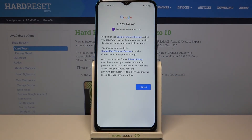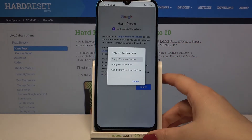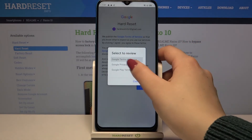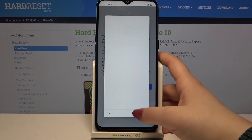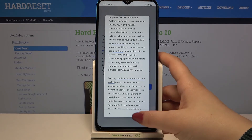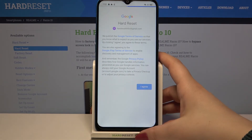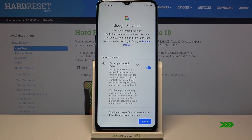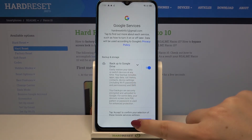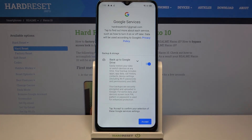Here we've got Google's Terms of Service and Privacy Policy — you can tap on it to read all the info. Tap on I Agree after reading. Here we've got a shortcut for backup and storage info, so simply tap on More and then Accept.